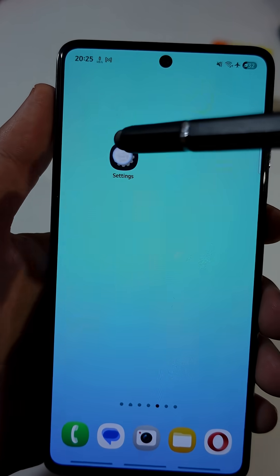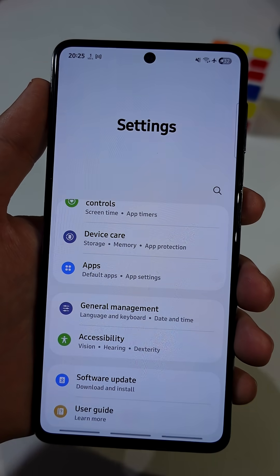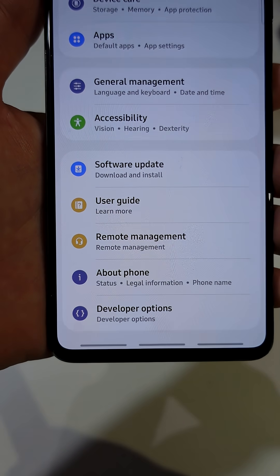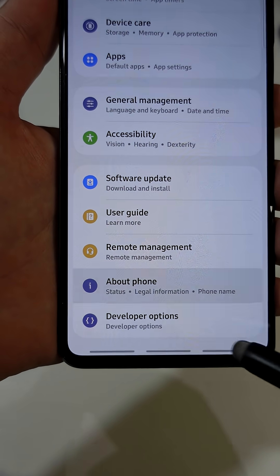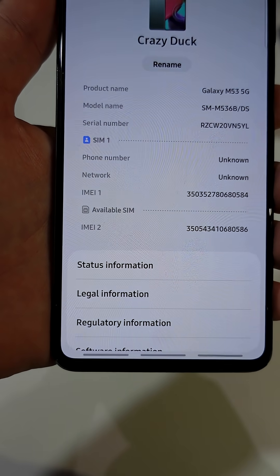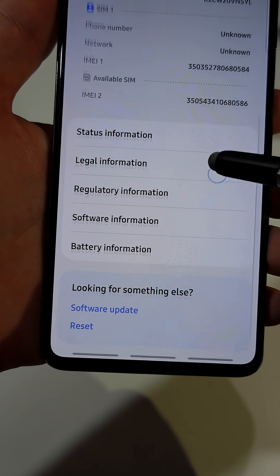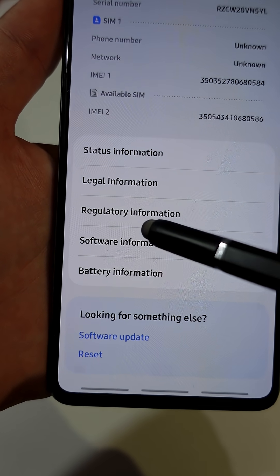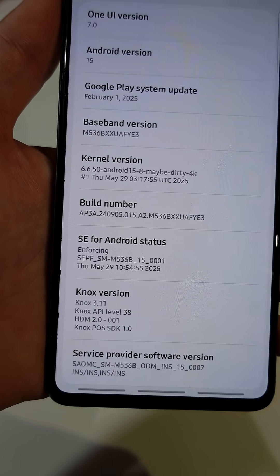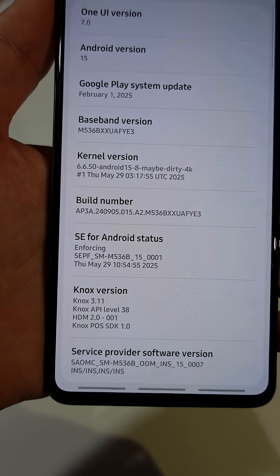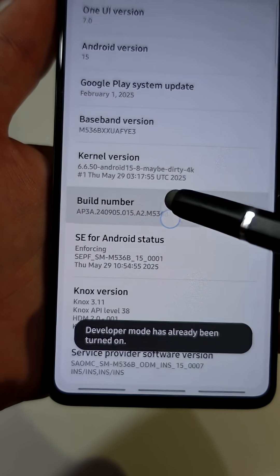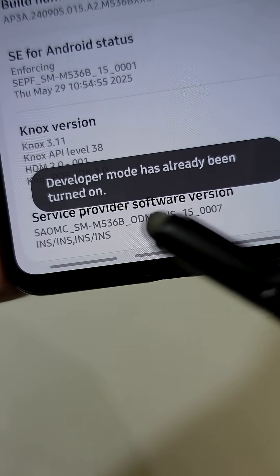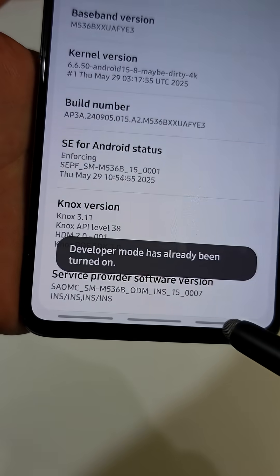Go to the main settings on your phone. Scroll down till you see a tab named About Phone, then tap on it. Scroll down a little bit, then tap on Software Information. Here, you need to tap on Build Number several times until you become a developer. You can clearly see the pop-up message at the bottom.